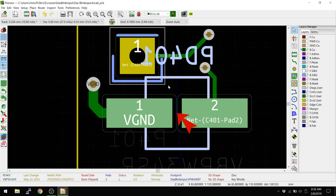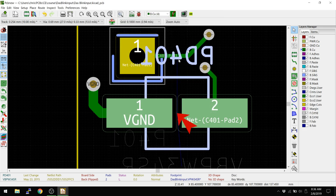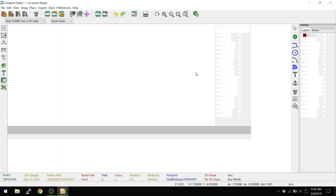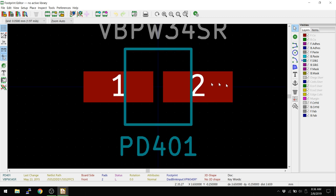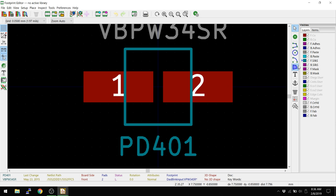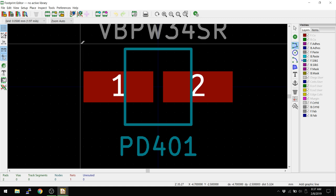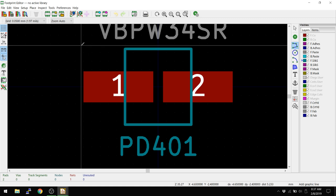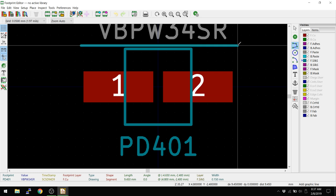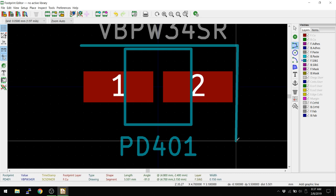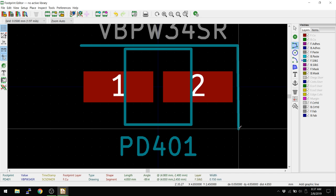So I'm going to select the footprint. I'm going to hit E. I'm going to go into footprint editor, and this should open up the entire dialogue here. So here's our footprint. What I'm going to do is I'm actually going to create just an arbitrary courtyard. Basically, the courtyard says, don't let another footprint within the area of the courtyard. What I'm going to do is I'm going to select the line tool.